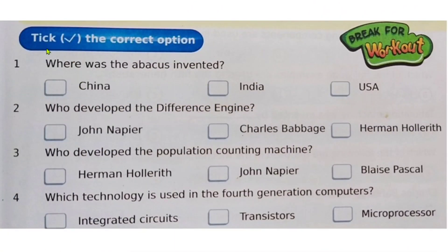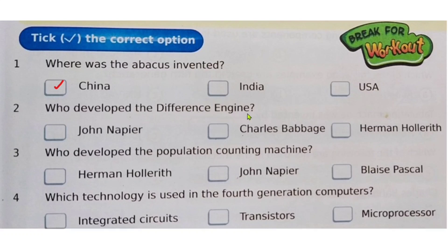Let's have a look at the 'Pick the Correct Option' section. Question one: where was the abacus invented? The right answer is China. Question two: who developed the Difference Engine? Answer is Charles Babbage. Question three: who developed the population counting machine? Answer is Herman Hollerith. Question four: which technology is used in the fourth generation computers? Answer is microprocessor.